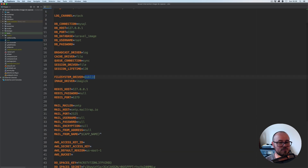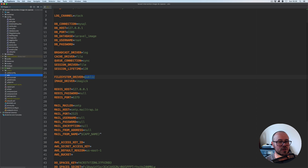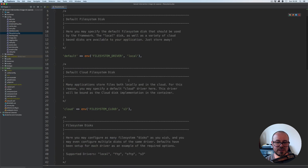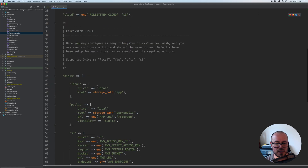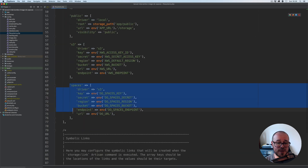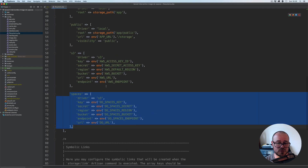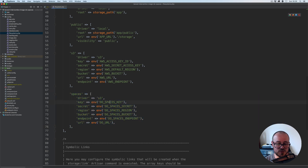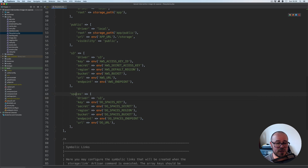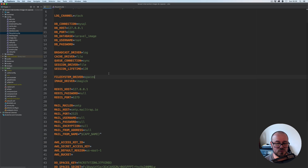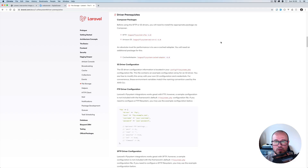Now I also need to change the filesystem driver from 'public'. If we go to config, you'll see that the filesystem is referring to this variable. I've also added a 'spaces' disk which we can use — structurally it's the same as Amazon S3, just using different variables, because it also uses the S3 driver. So we need to change 'public' to 'spaces'. In order to use the S3 driver, we also need to install this dependency: league/flysystem-aws-s3-v3, via Composer.